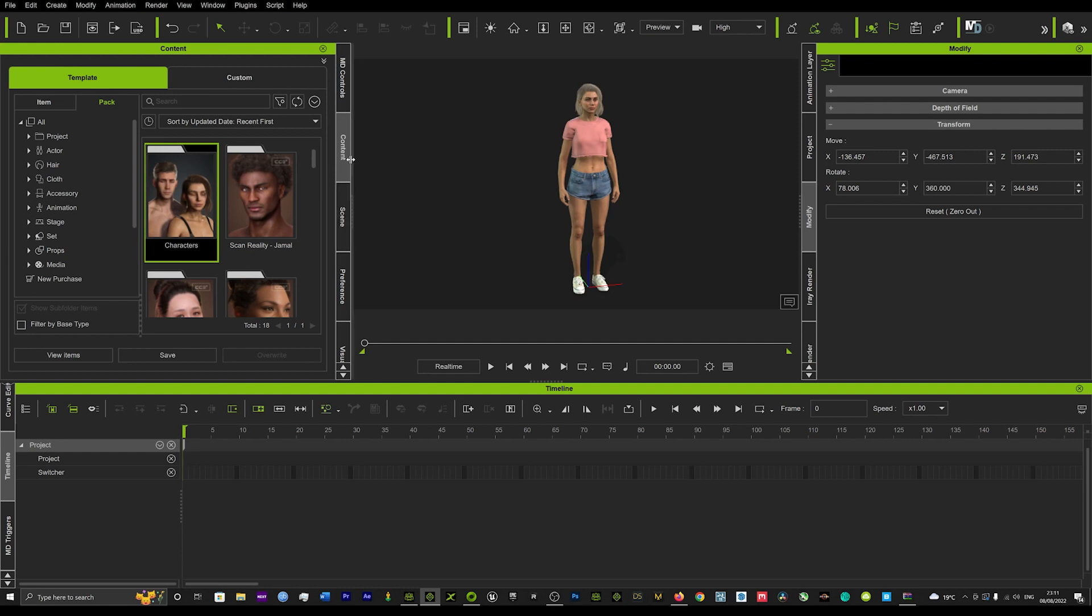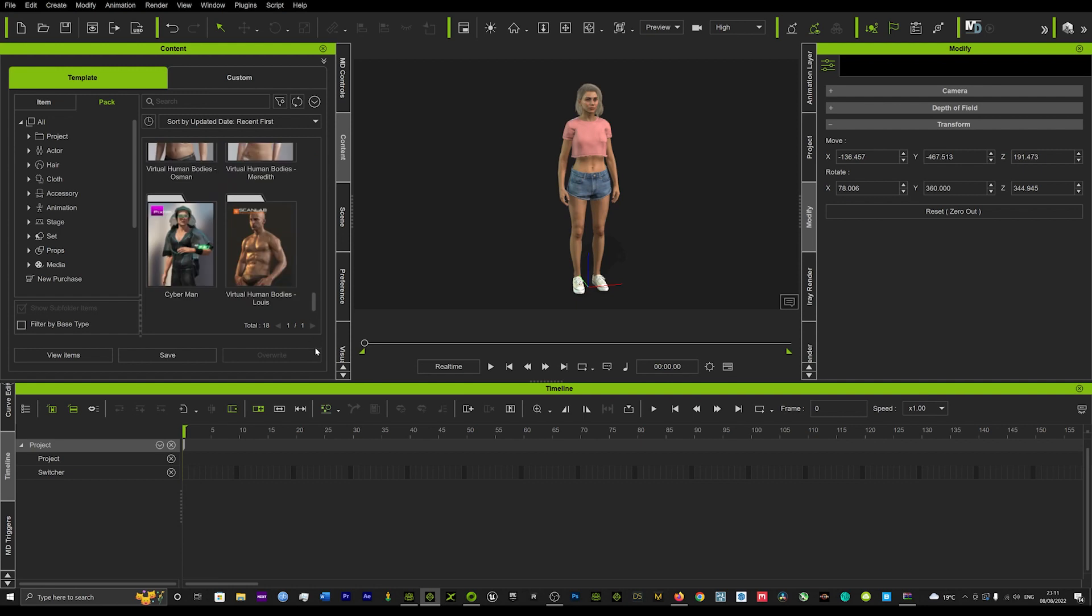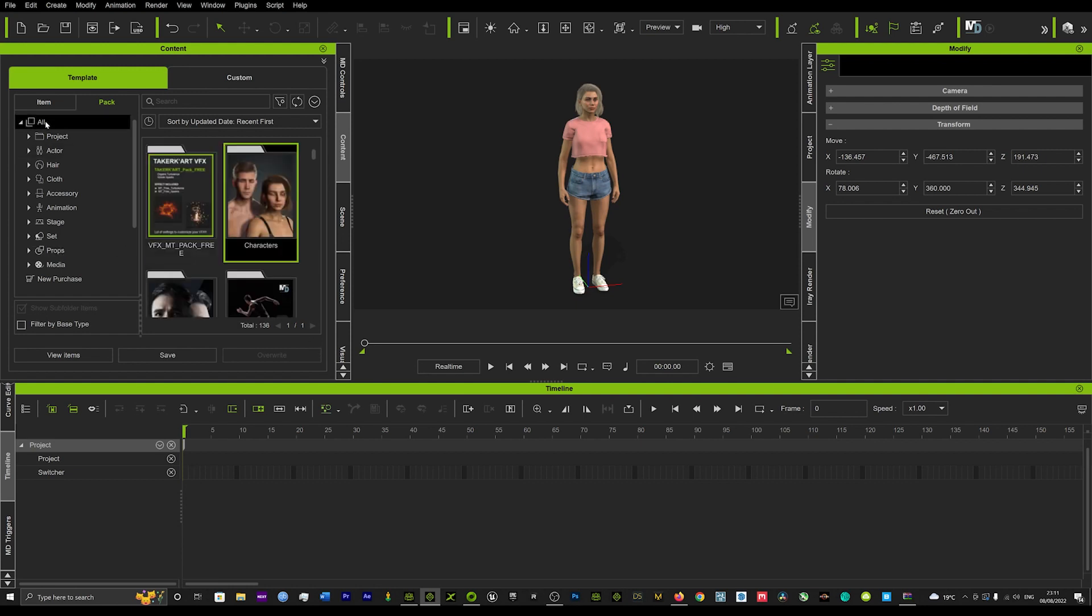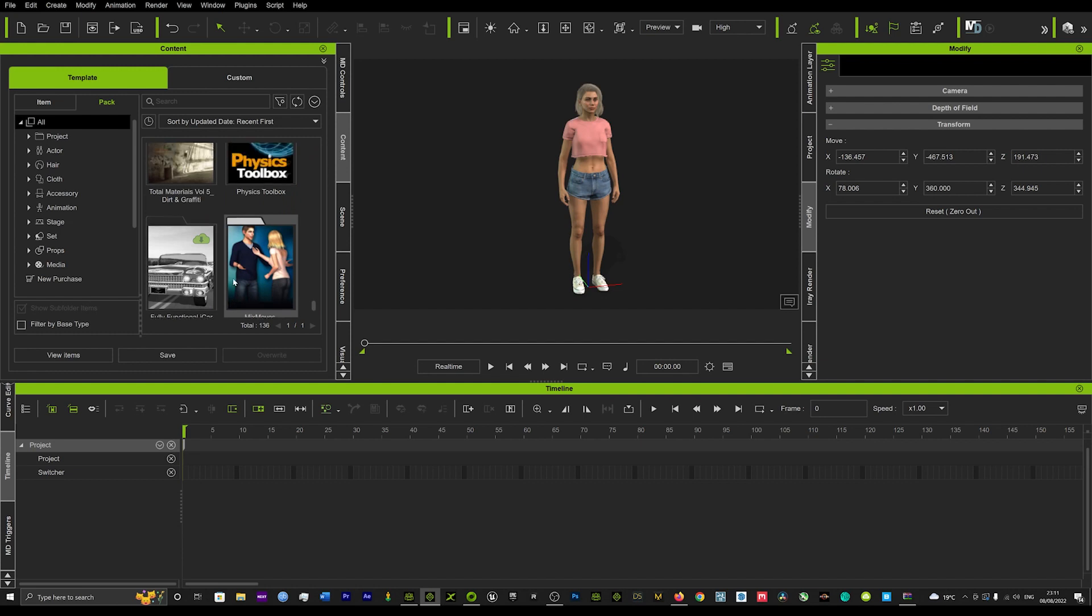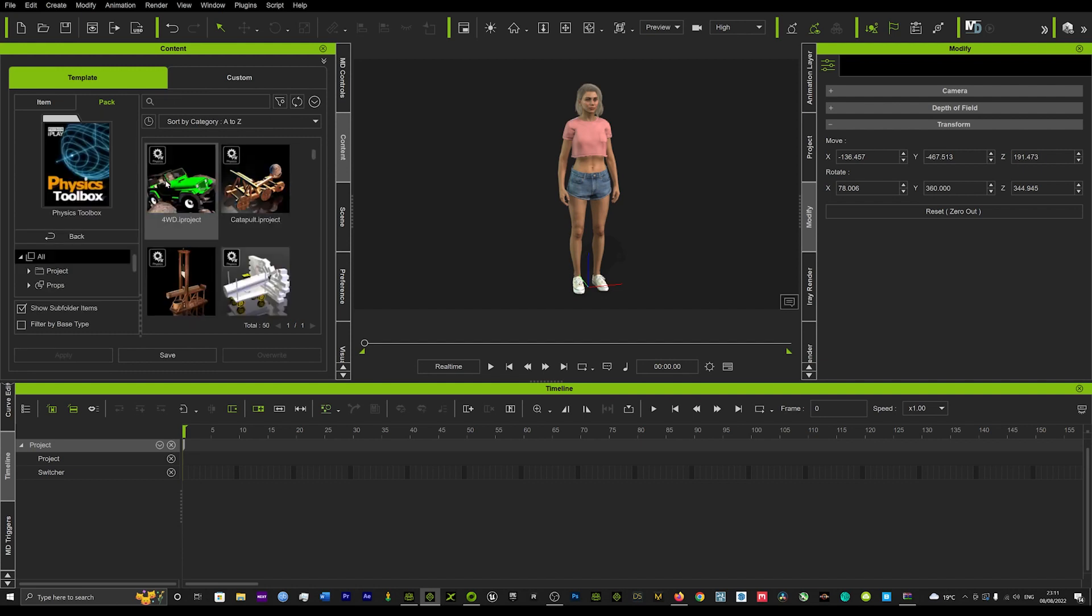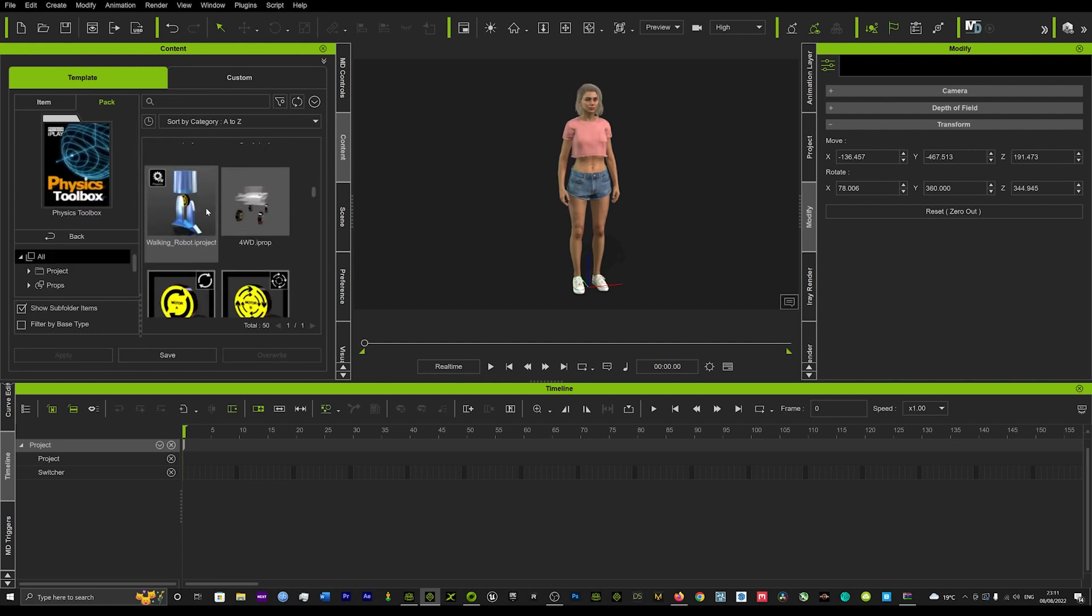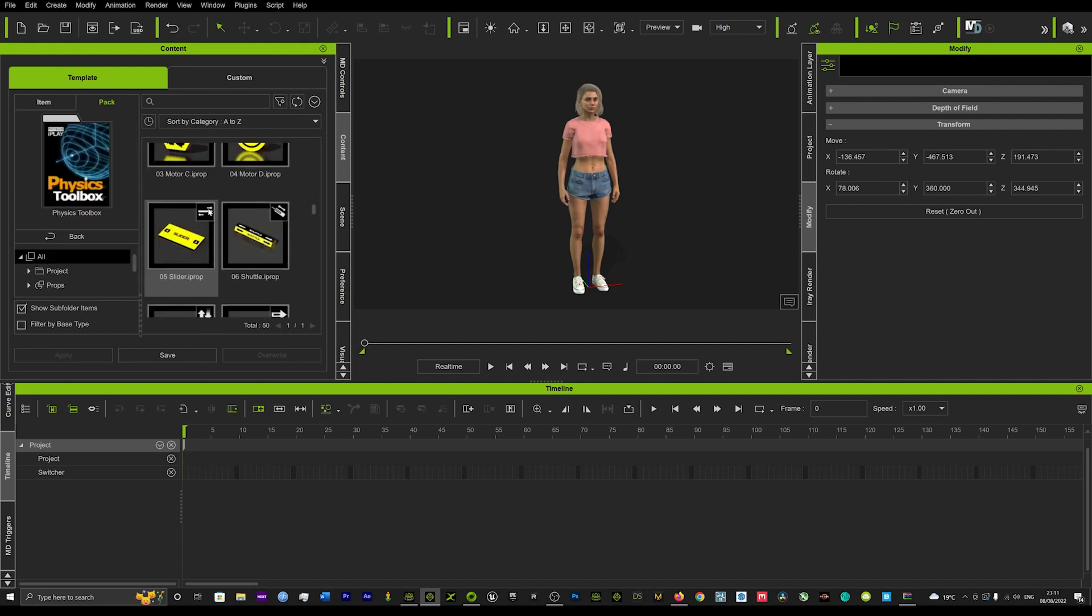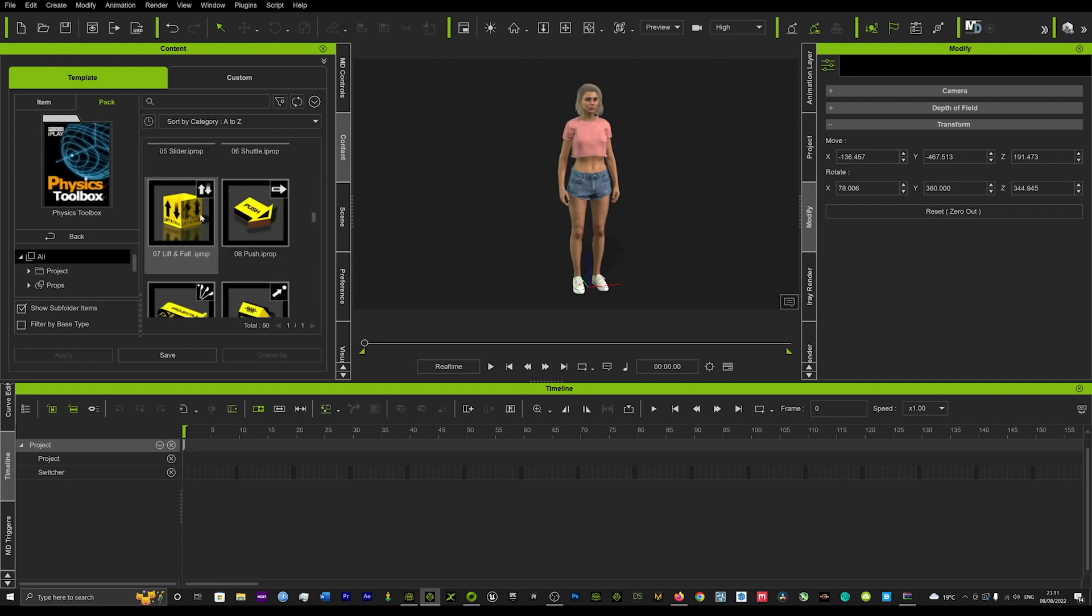So I'm just going to go on to my content and I'm just going to scroll down to the bottom where it will display my physics. And if we click in that we'll see down here we've got this tool called lift and fall.